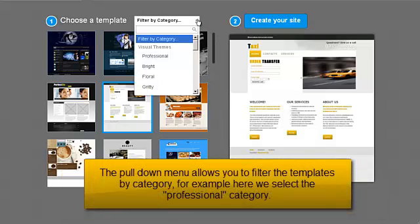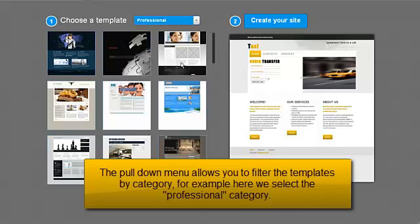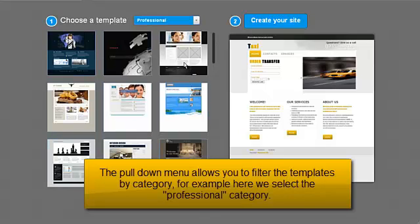The pull-down menu allows you to filter the templates by category. For example, here we select the professional category.